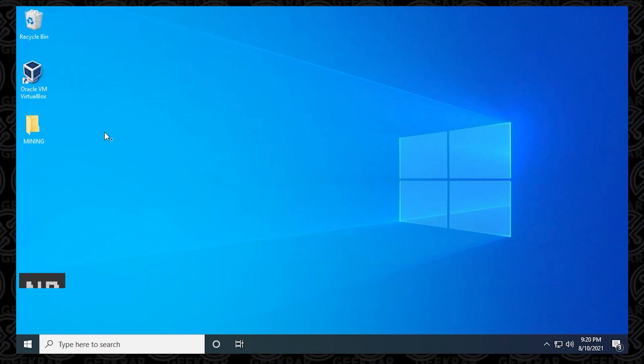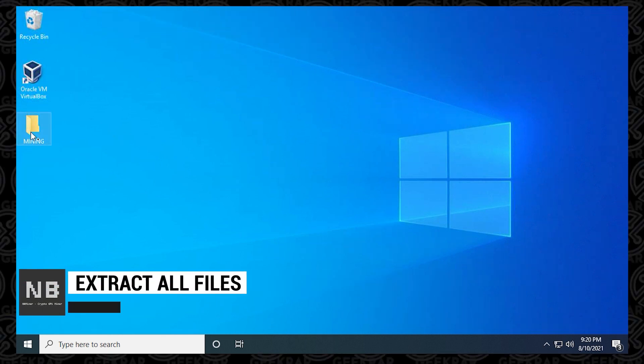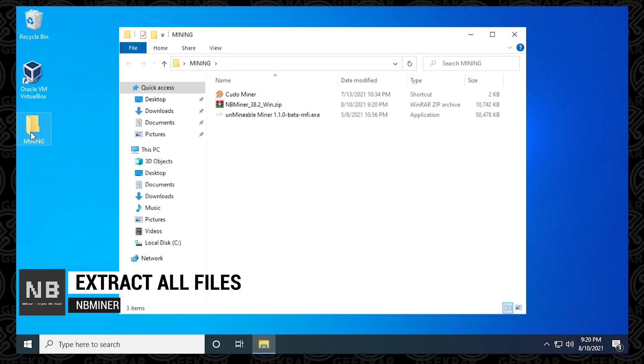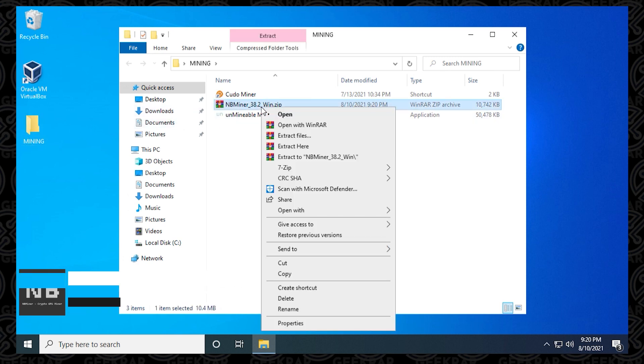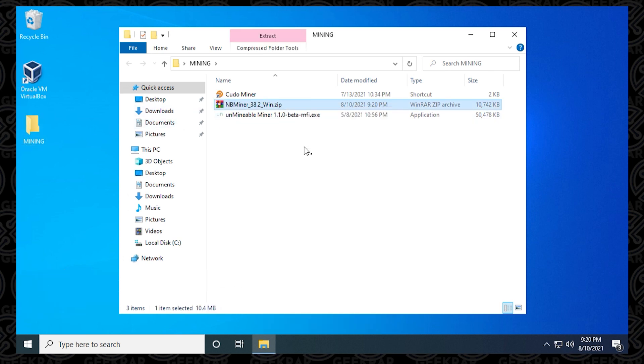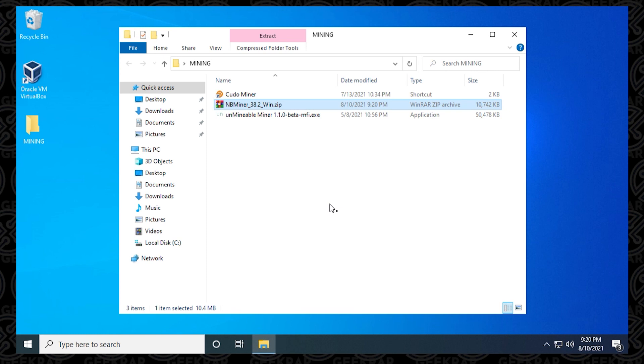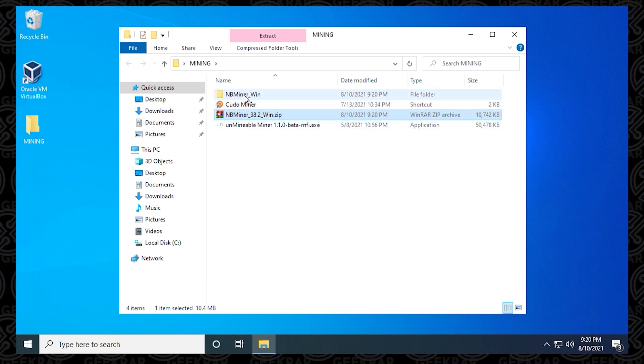Now we're ready to extract the files that we downloaded. We'll go into our miner folder, right click on the zip file and say extract all and extract the files into the same folder. With the files extracted in the folder, we can open it up by double clicking on it. Inside here, we have all the files that are required to run NB miner.